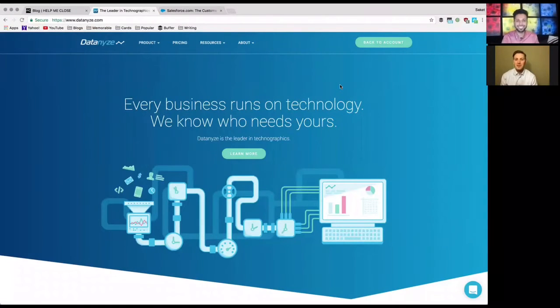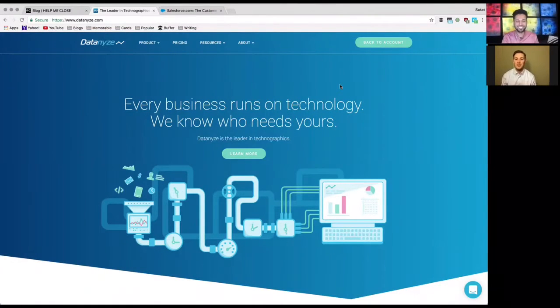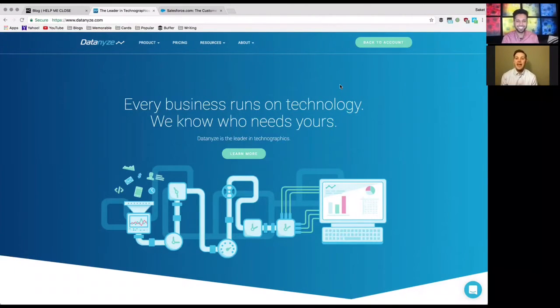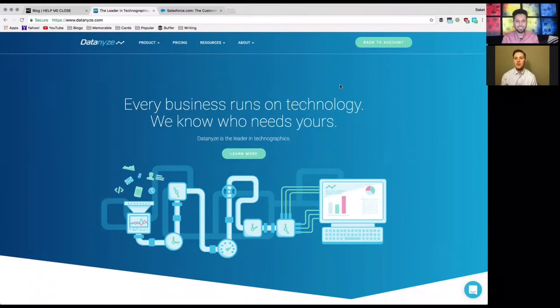Hey everybody, Maxwell here with helpmeclose.com. We got a special guest here with us, Saket Kumar, who is a LinkedIn personality to say the least. A few days ago I asked a question about what were the best Google Chrome extensions for helping us close sales.